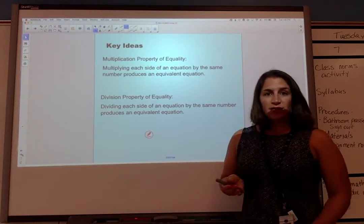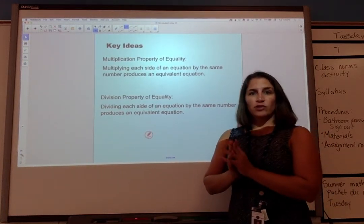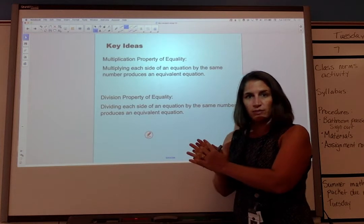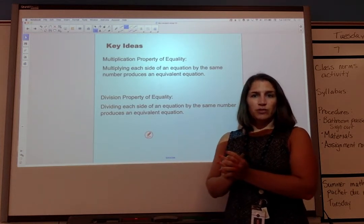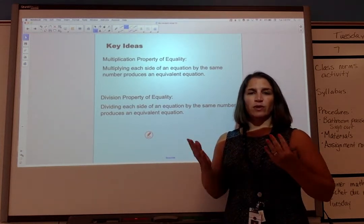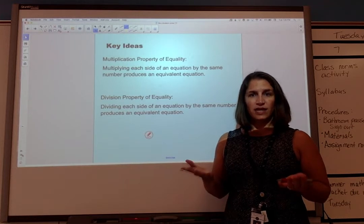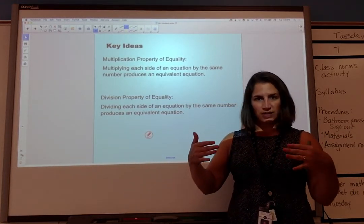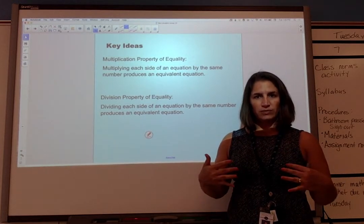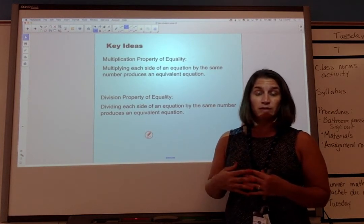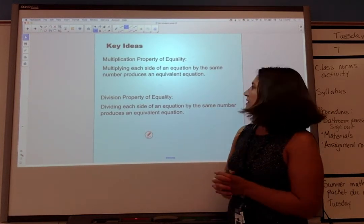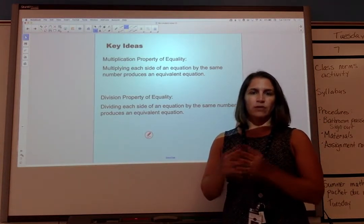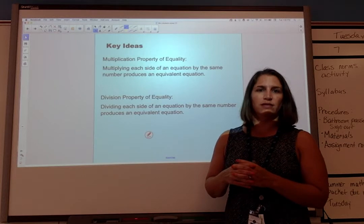Let's talk about multiplication and division, and then we'll try a few of those. Pause this if you need to fill in the blanks. The Multiplication Property of Equality tells us that if we multiply each side of the equation by the same number, we'll have an equivalent equation — if the two sides were equal to start with, multiplying by the same thing keeps them equal. Same thing with division: if we divide each side of an equation by the same number, it will produce an equivalent equation.